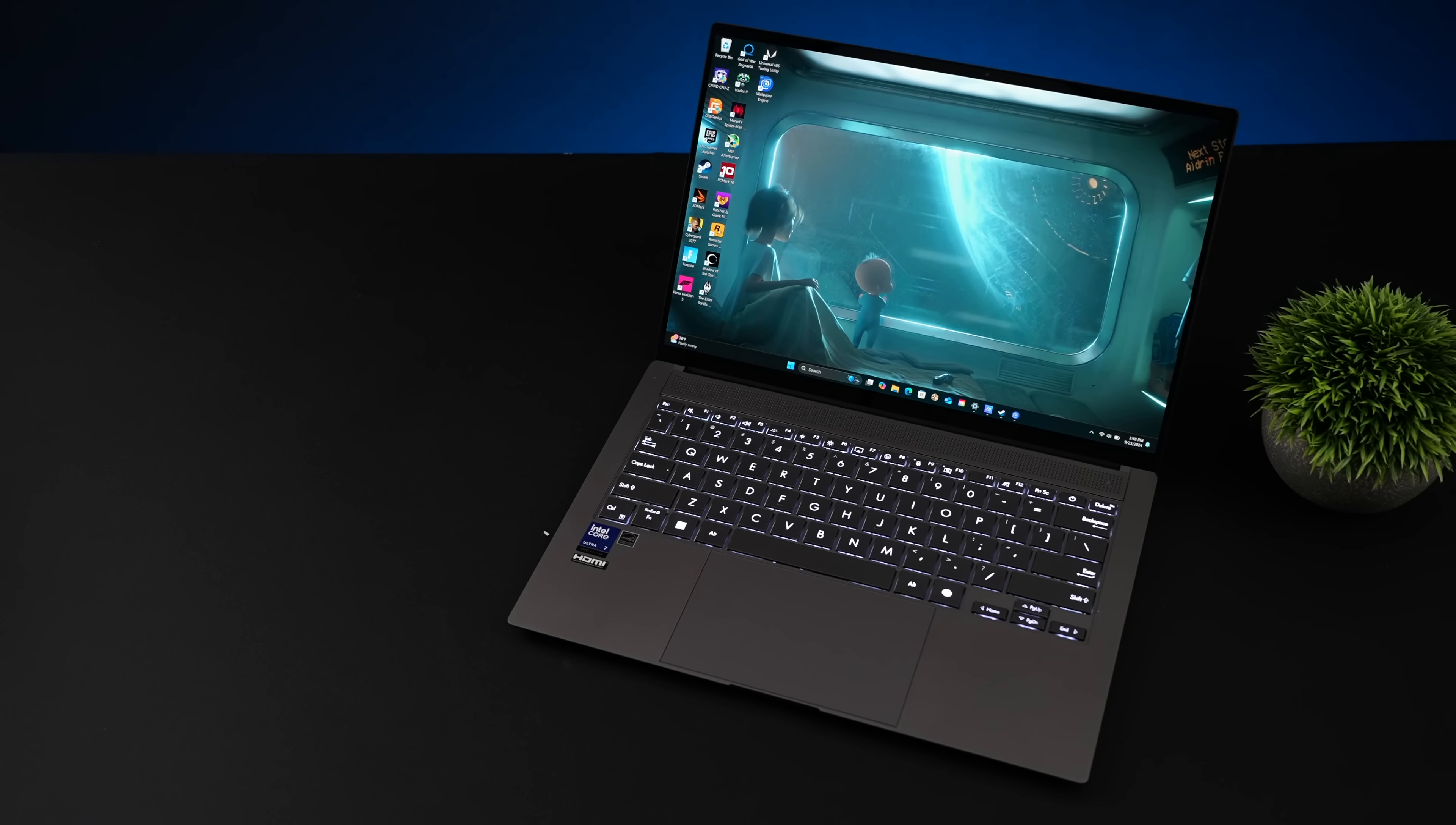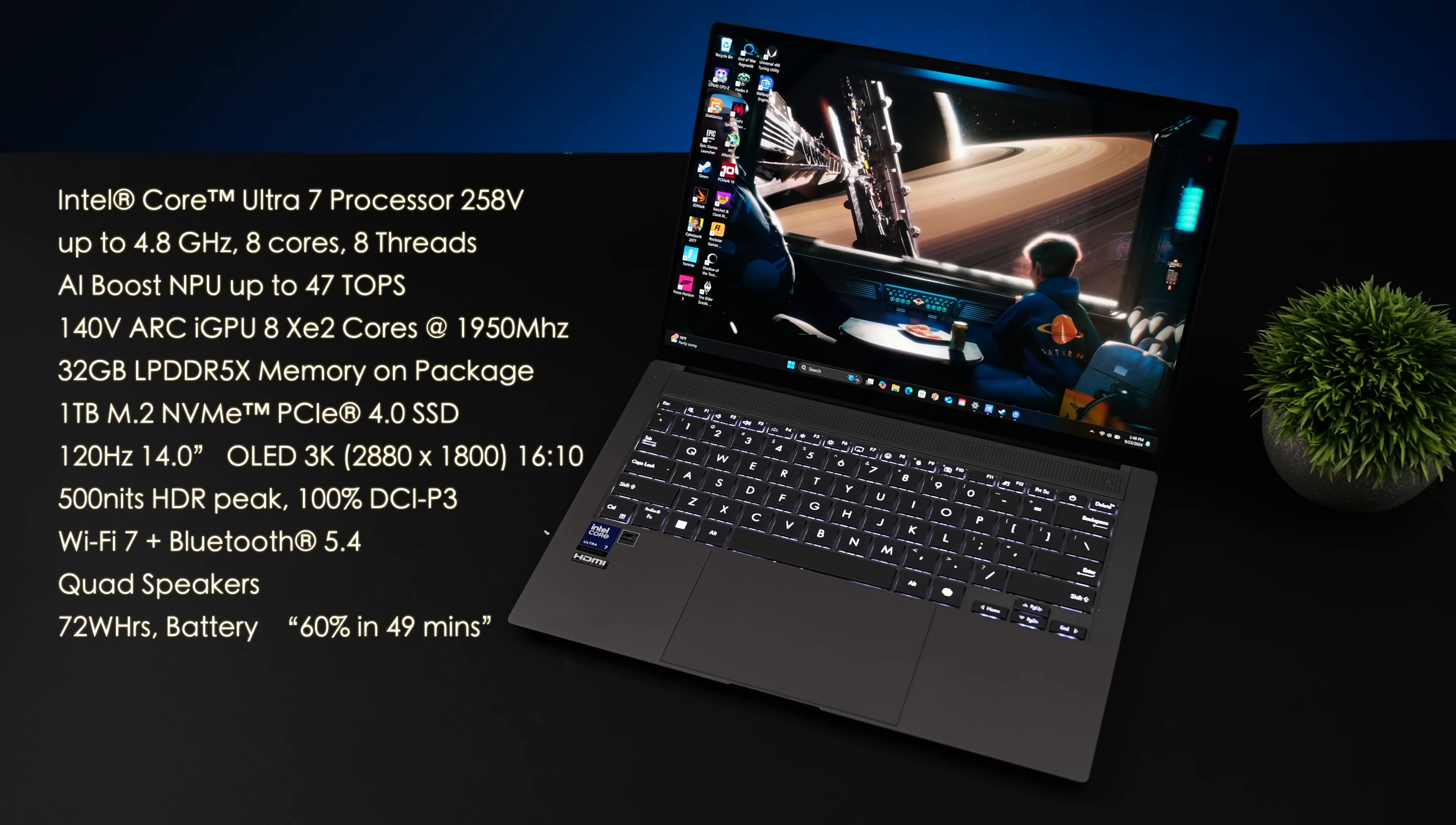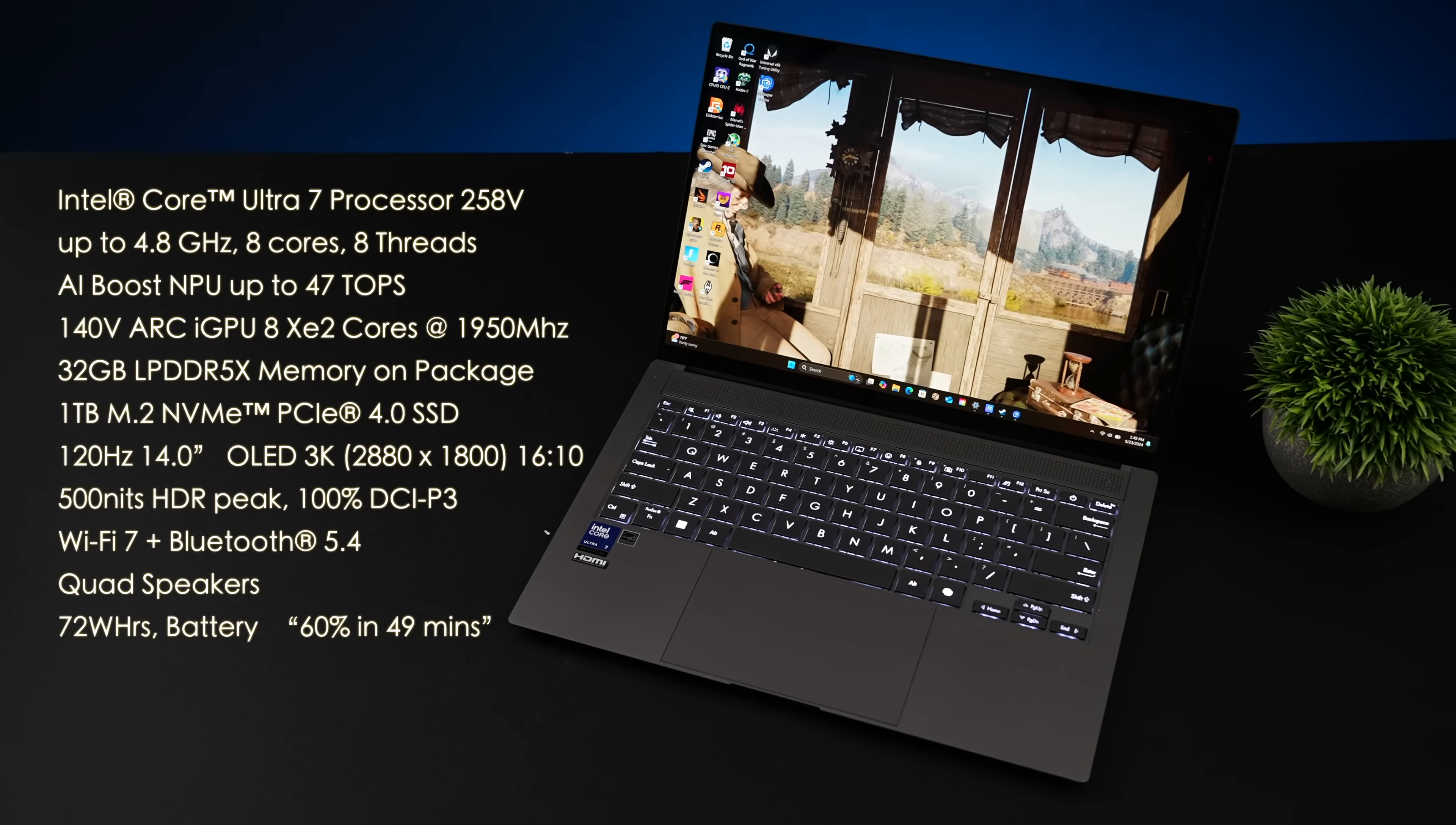And when it comes to the overall specs of the ZenBook S14, we've got that Intel Core Ultra 7 258V. This is the second generation Intel Core Ultra chip up to 4.8 gigahertz. And they've taken the ridiculous core count from the first generation on down. We've now got eight cores and eight threads. It also has a new AI Boost NPU with up to 47 tops of AI performance. It also has the 140V Arc iGPU with eight XE2 cores. This will clock up to 1950 megahertz. And this is based on Battle Mage architecture from Intel.